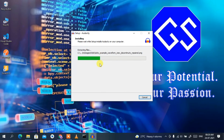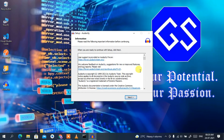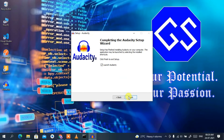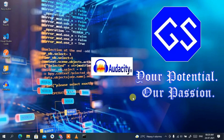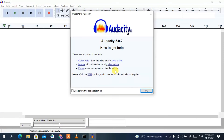Installation has started — it will take a couple of minutes. Welcome back. Audacity has been installed, so click Next. The 'Launch Audacity' checkbox is checked by default, so keep that and click Finish to launch Audacity. You can see Audacity is now launching.